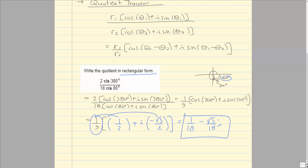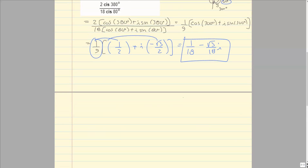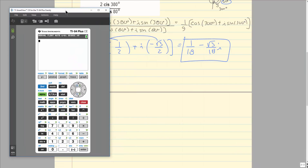Once you have the formulas — whether it's the product theorem or the quotient theorem — you need to write it correctly, know what quadrant you're in, and know your unit circle. You could plug this into your calculator to check your answer, but you can't just plug it in to get the answer. You have to show your work — just an answer will not earn any credit; it's your work that gains credit.